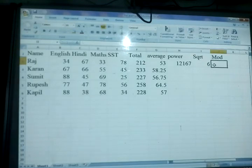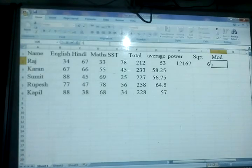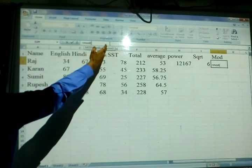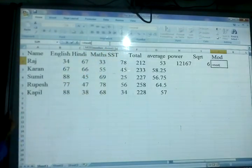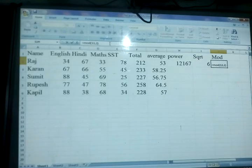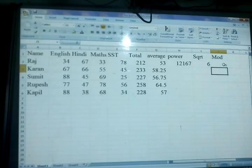The next function is MOD, which finds the remainder. Write equal sign then MOD, then start the bracket. You can see number then comma then divisor. I am writing 13 as the number, then comma, then 2 as the divisor. So the remainder is automatically 1. MOD is used to find the remainder — the remainder of 13 divided by 2 is 1.